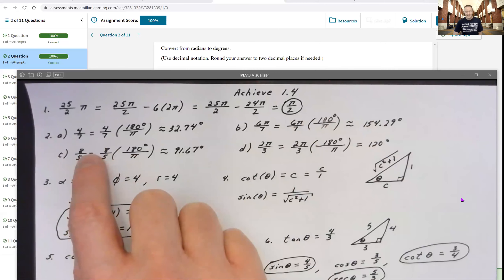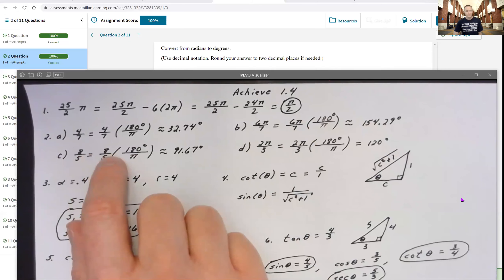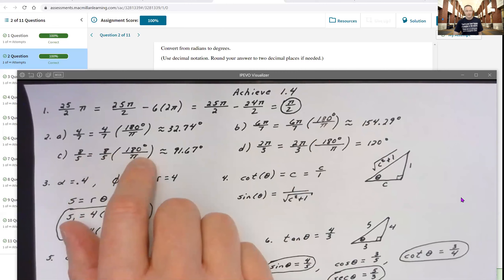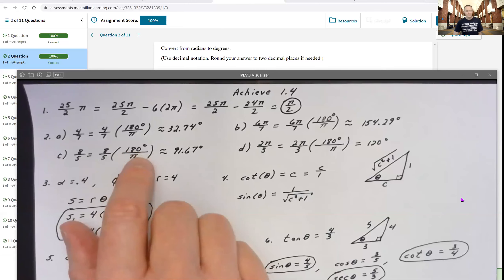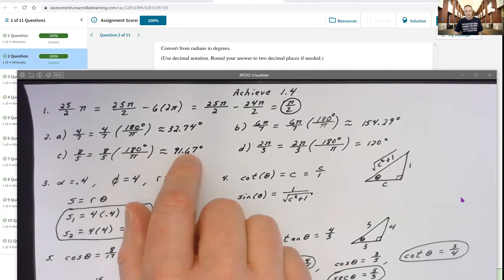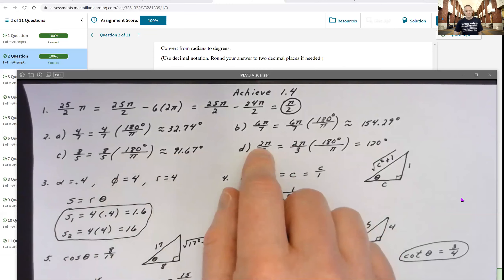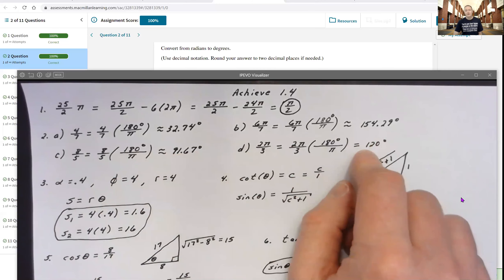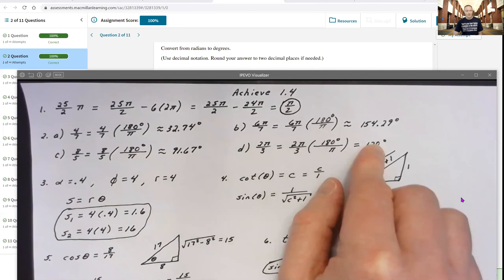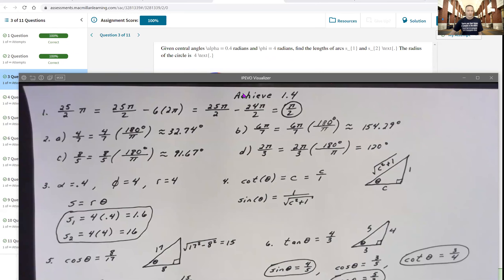For 8/5 of a radian, the corresponding degree measure is (8/5) × (180/π), and using a calculator that gives 91.67 degrees. For 2π/3, you should know that's just 120 degrees — either from memory or by multiplying it out.